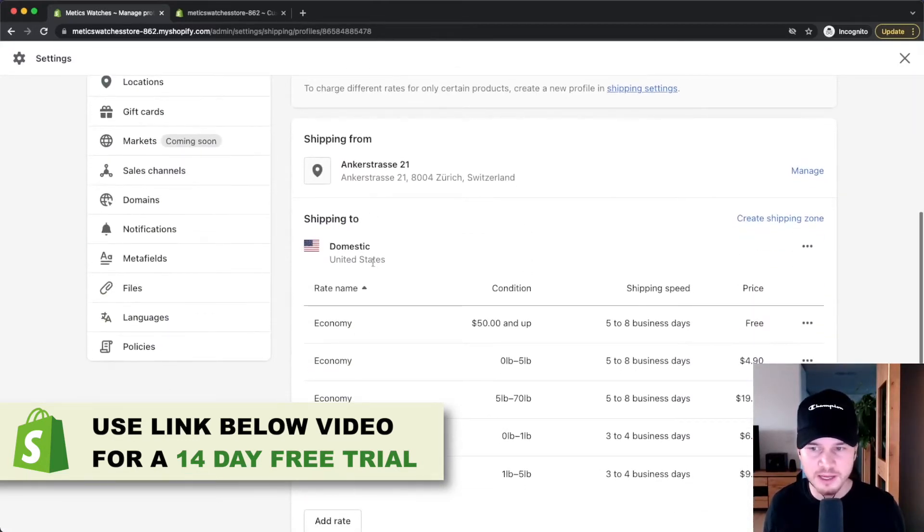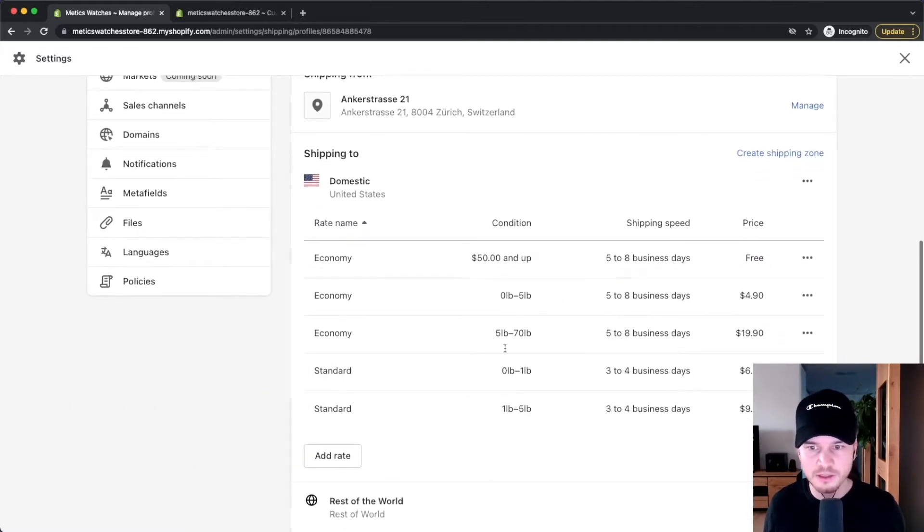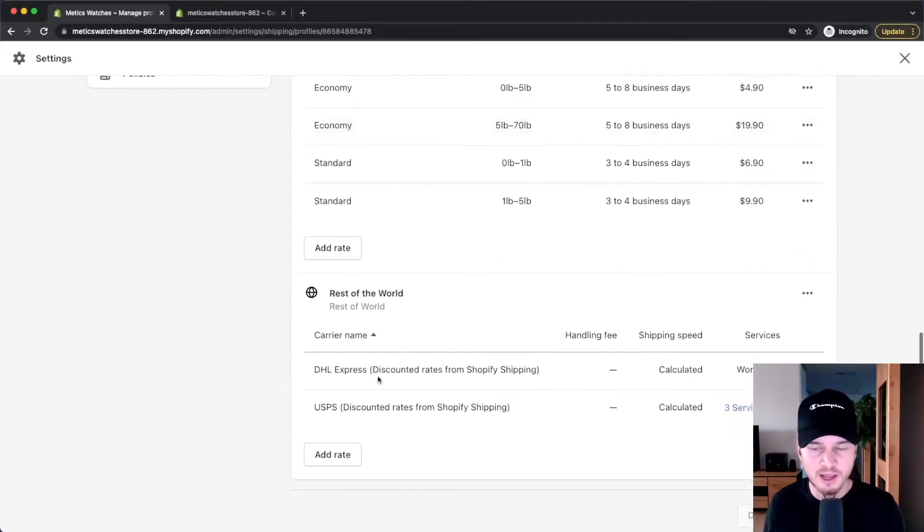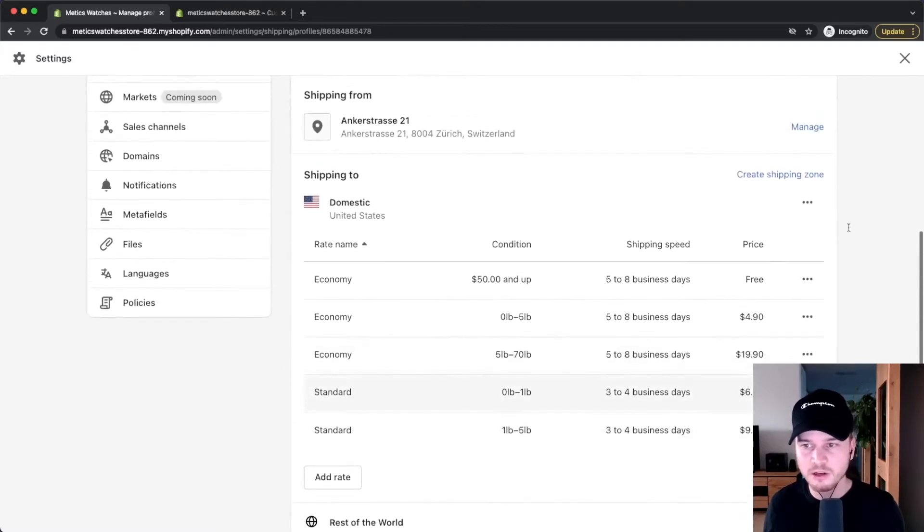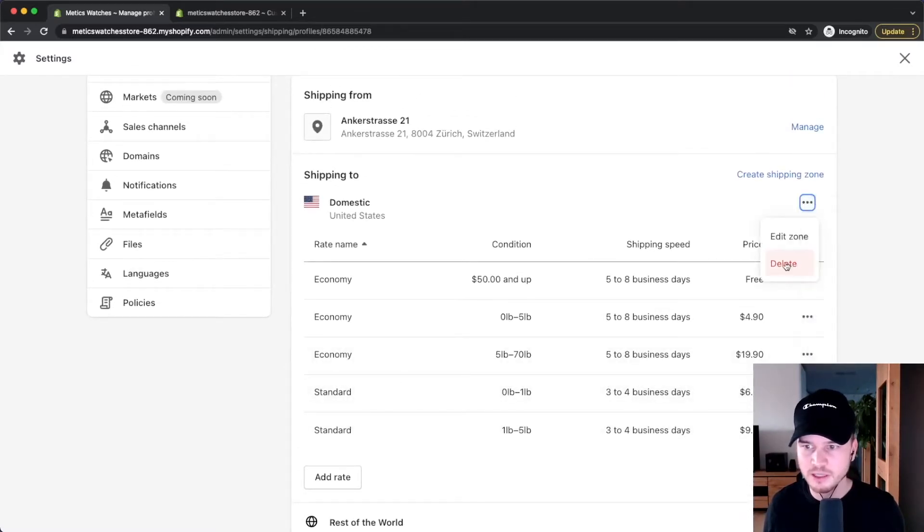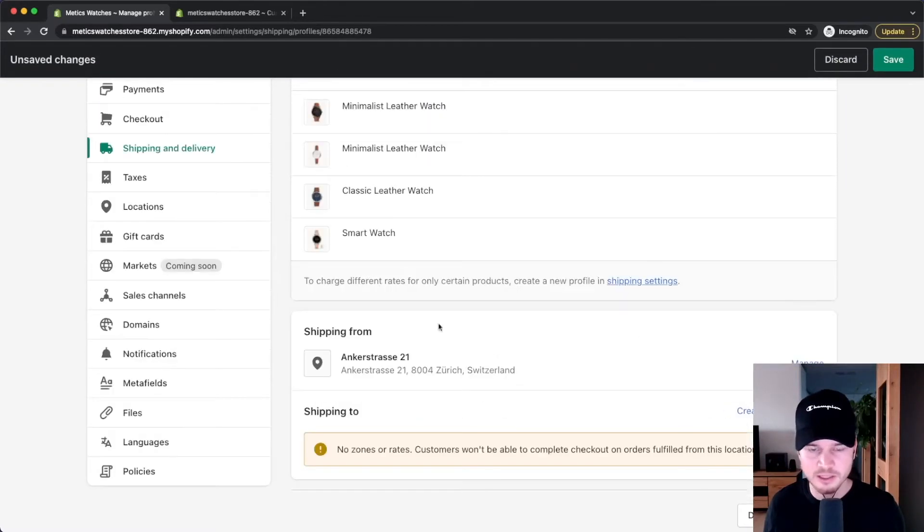We have domestic shipping for the United States with some rates already set up right here, and then the rest of the world as well. What I'm going to do is delete all of these shipping zones right here. I'm going to click on delete and then also delete rest of the world shipping right here.